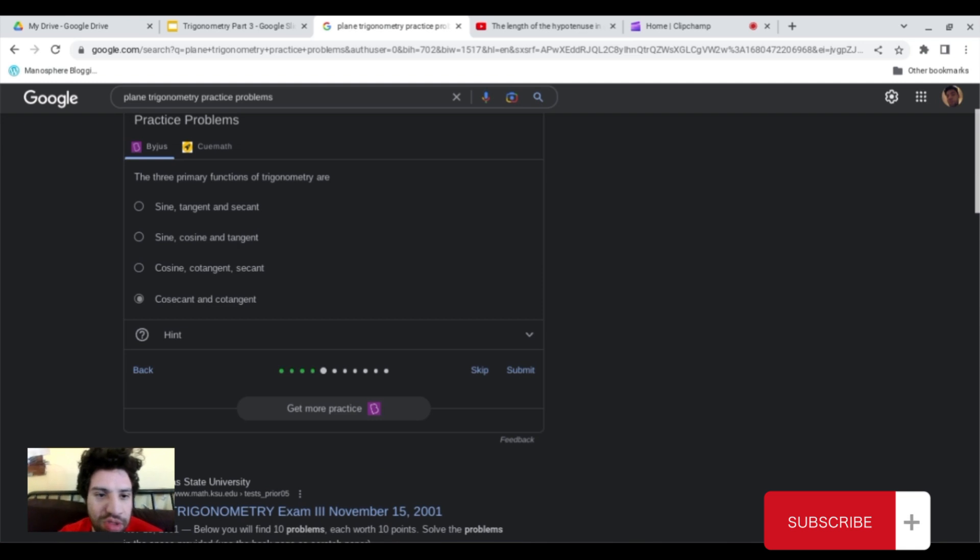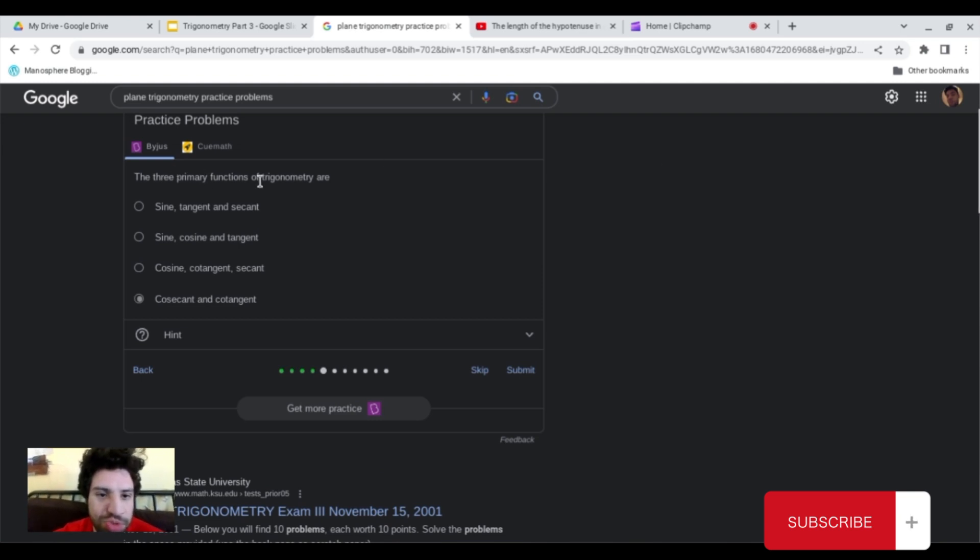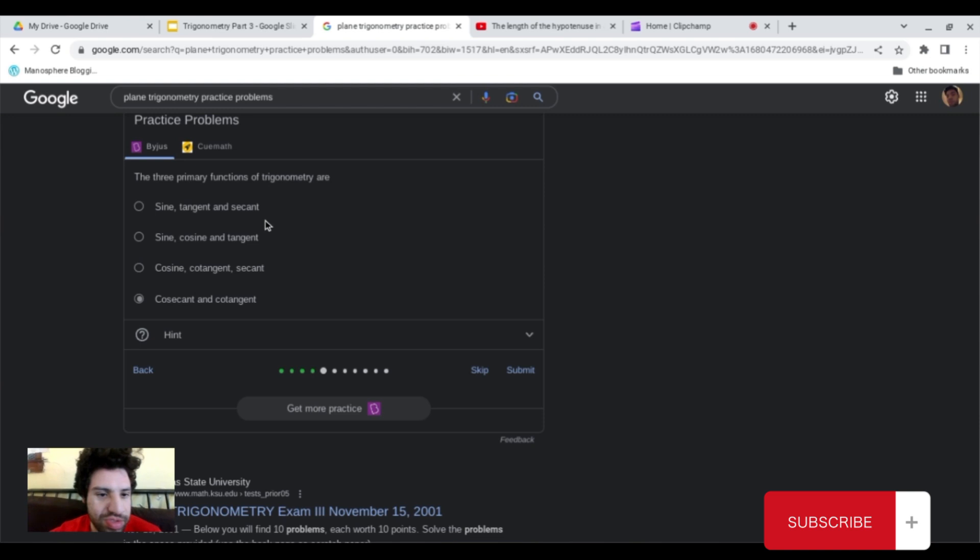And so, moving on to the next trigonometry practice question, the three primary functions of trigonometry are, as we already know, sine, cosine, and tangent.